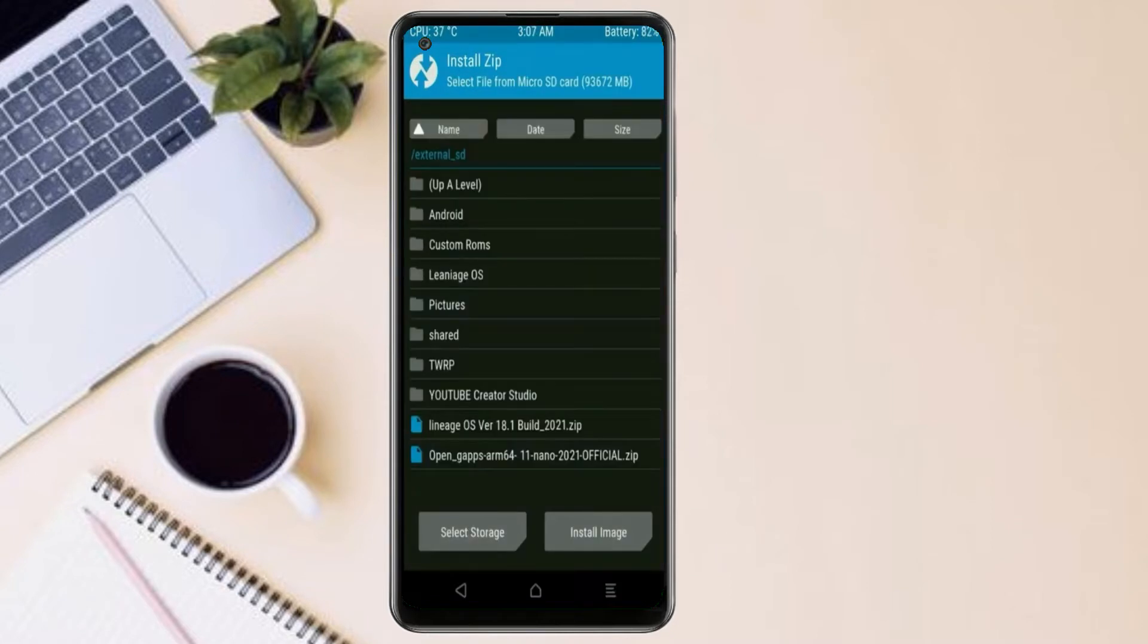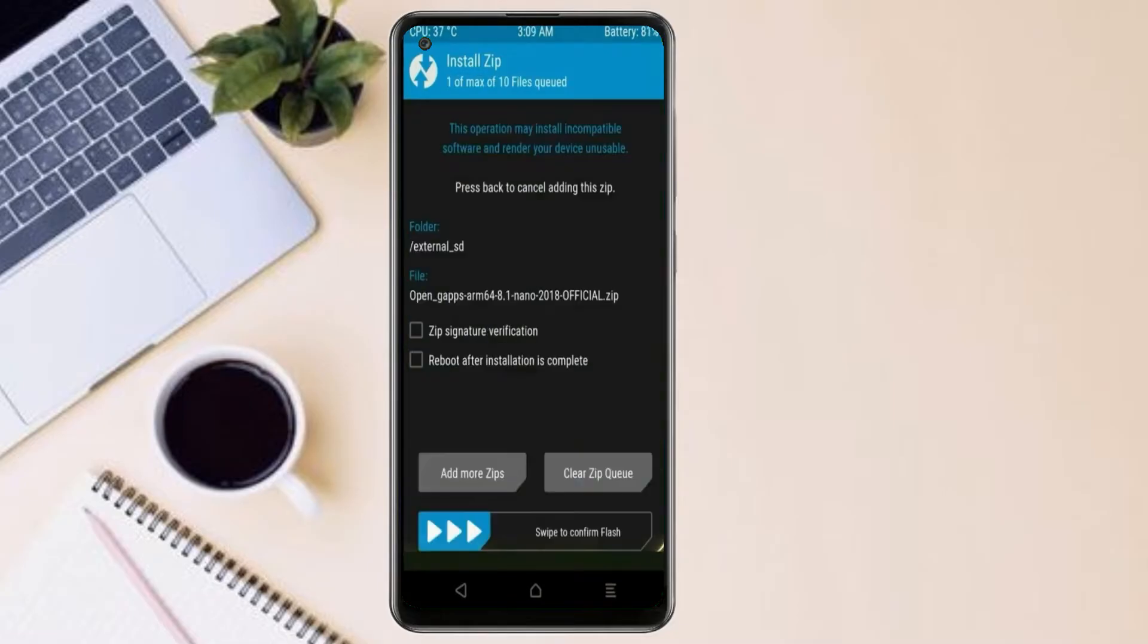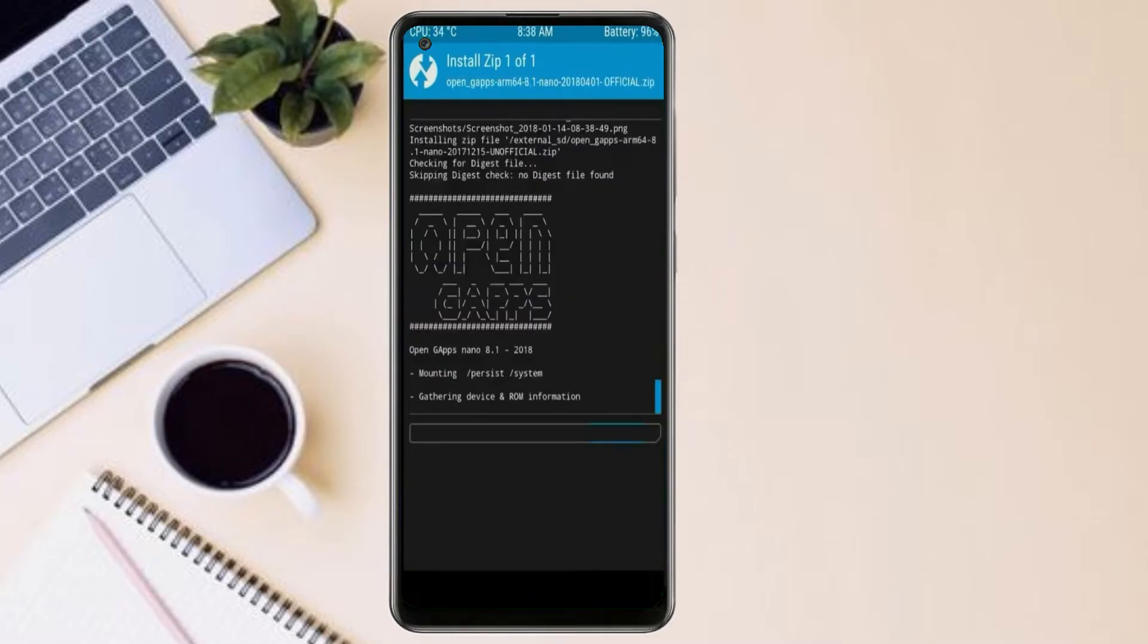Click on back, select gapps. After selecting this, swipe right to install.